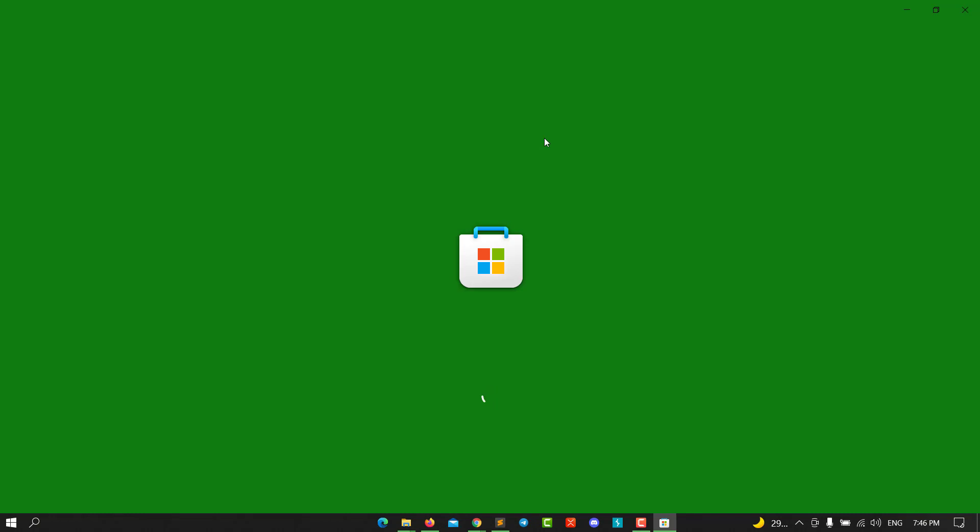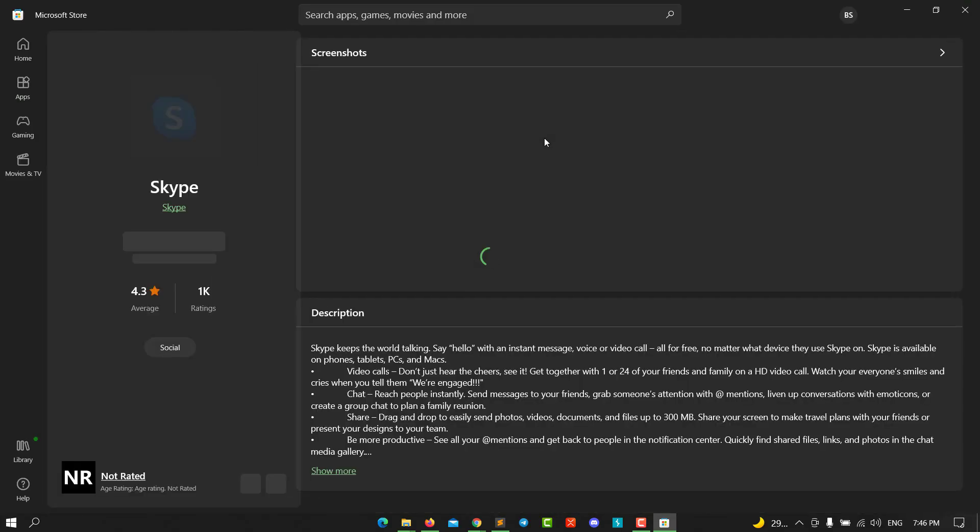You need to log in to your Microsoft Store. Wait until the loading finishes.